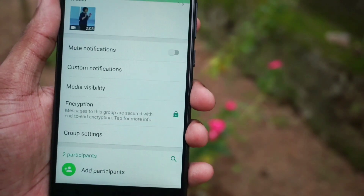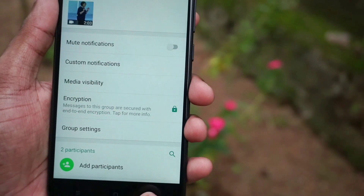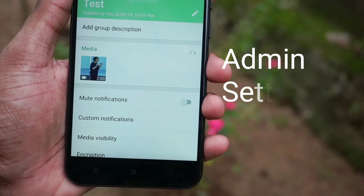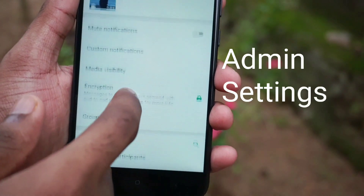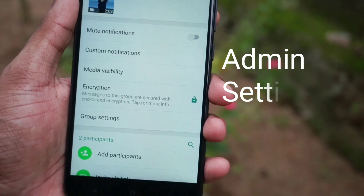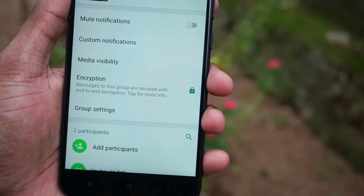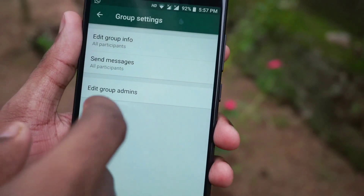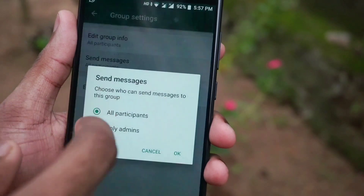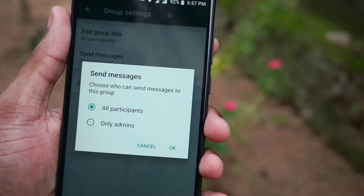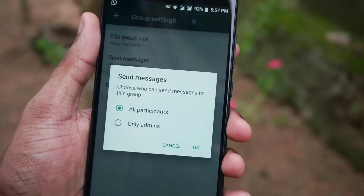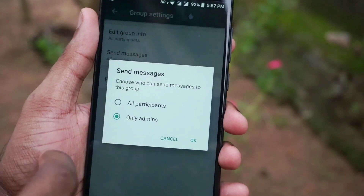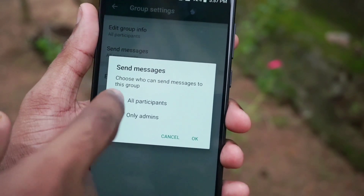The next feature allows an admin to control who can send messages in a group. To get these settings, if you are an admin of a group, you can go to that particular group and you will see something called group settings, wherein you can select who can send messages. You can select all participants in the group to send messages, or if you want just admins to send a message, you can enable that so that only the admins in the group can send a message and other people can just view it.